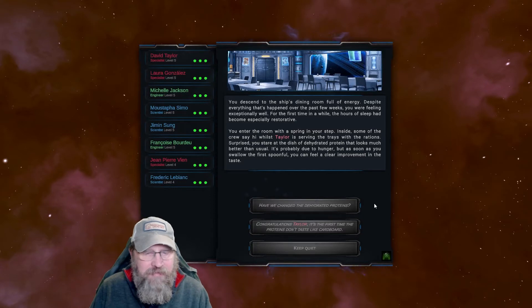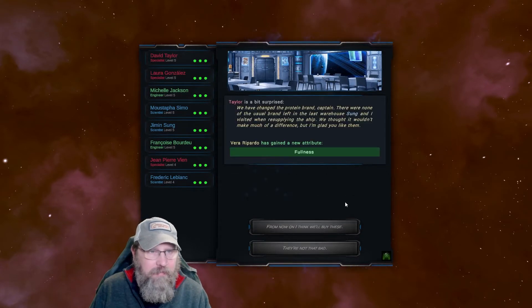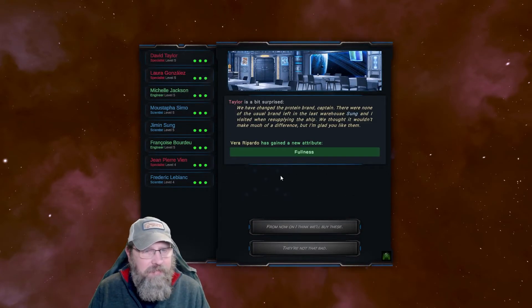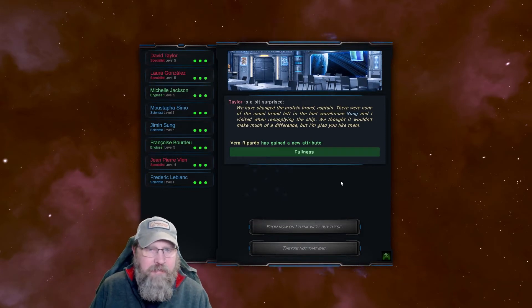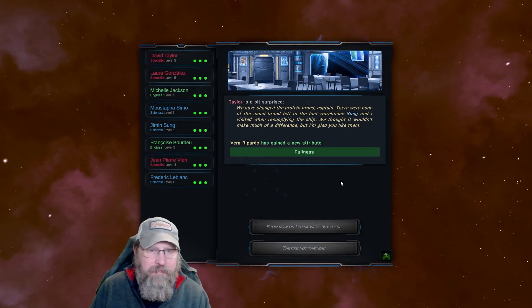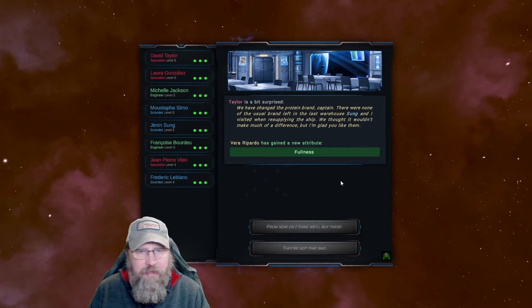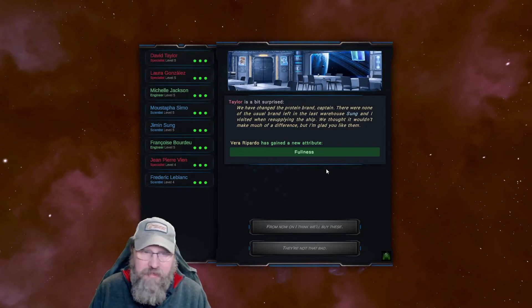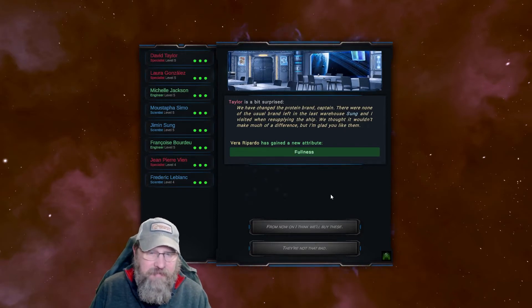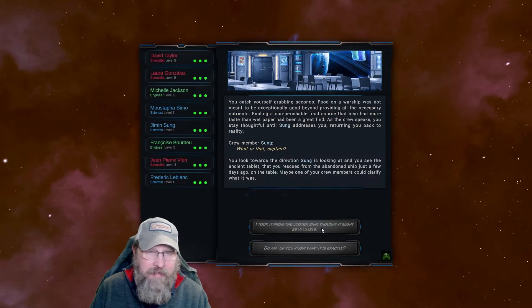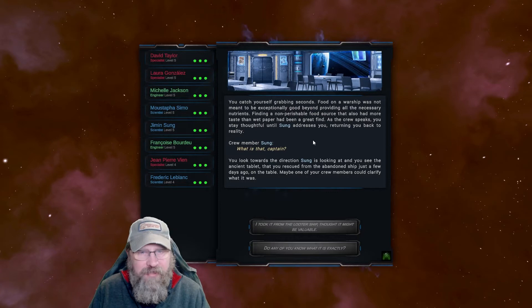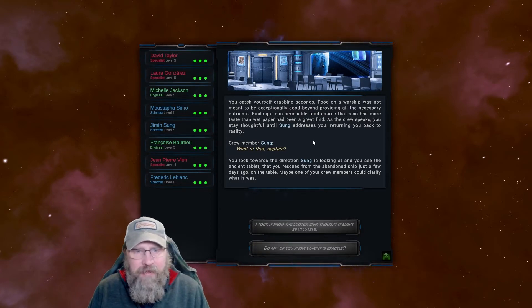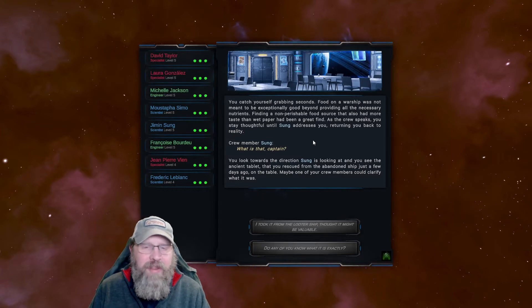For the first time in a while, the hours of sleep have become especially restorative. You enter the room with a spring in your step. Inside, some of the crew say hi while Taylor is serving the trays with the rations. Surprised, you start a dish of dehydrated protein that looks much better than usual. It's probably due to hunger, but as soon as you swallow the first spoonful, you can feel a clear improvement. Congratulations, Taylor. That's the first time the proteins don't taste like cardboard.